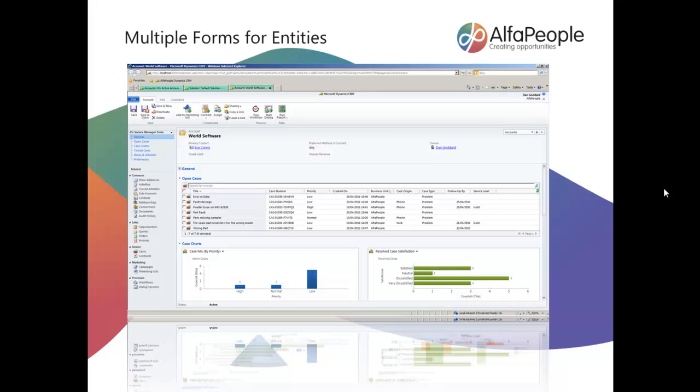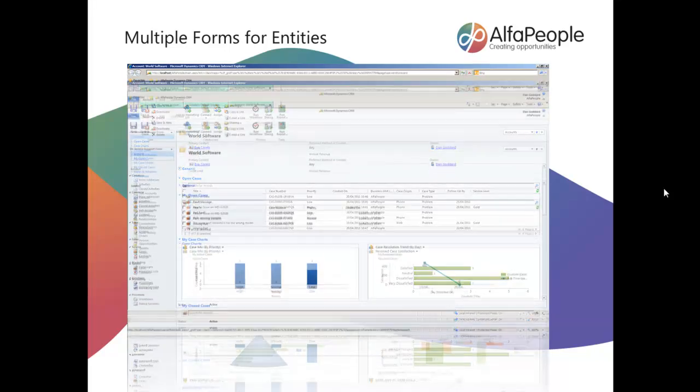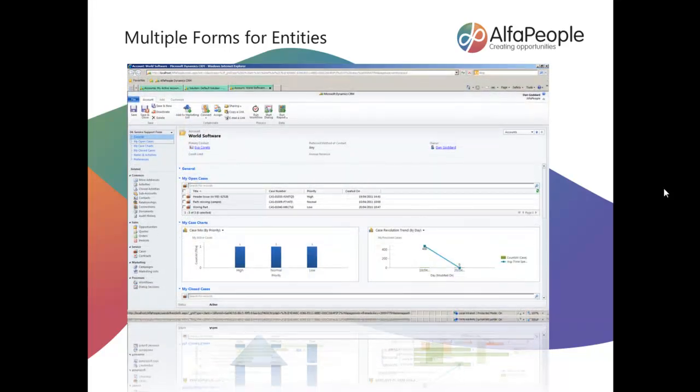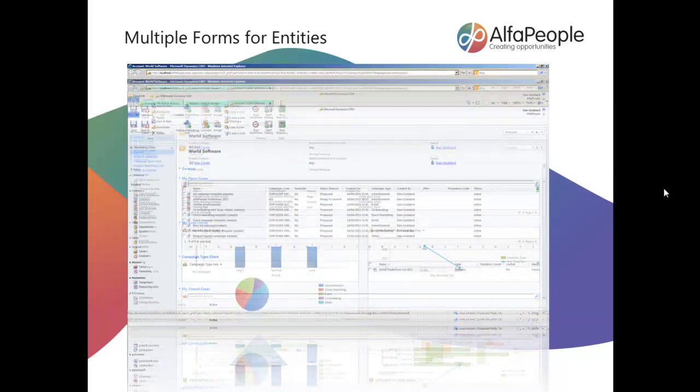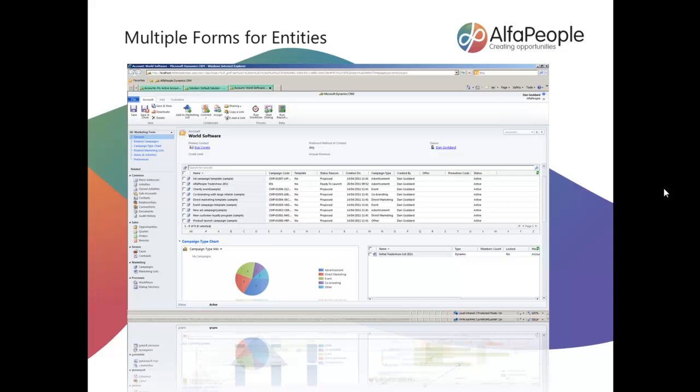So that's a very brief look at multiple forms for entities in CRM 2011. I hope you found that useful.